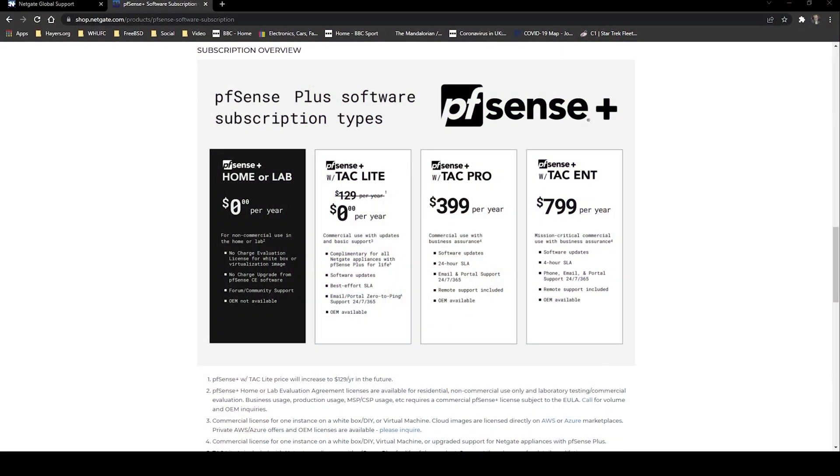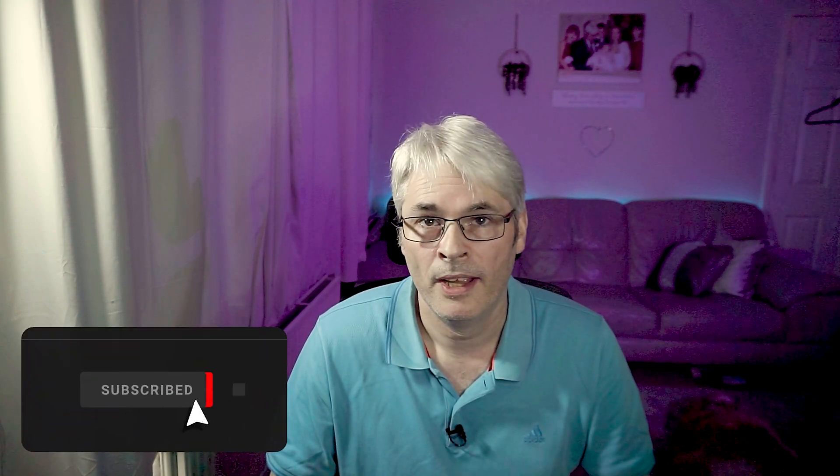So if you've got your own pfSense install and you're running on 2.5.2, get yourself upgraded to 2.6 and go along to Netgate's site. Register for your support of your choice — there are four levels. You have the ability to register totally free for home and lab setups, which is probably what most people will go for. It gives you great access to their forums, which are community driven.